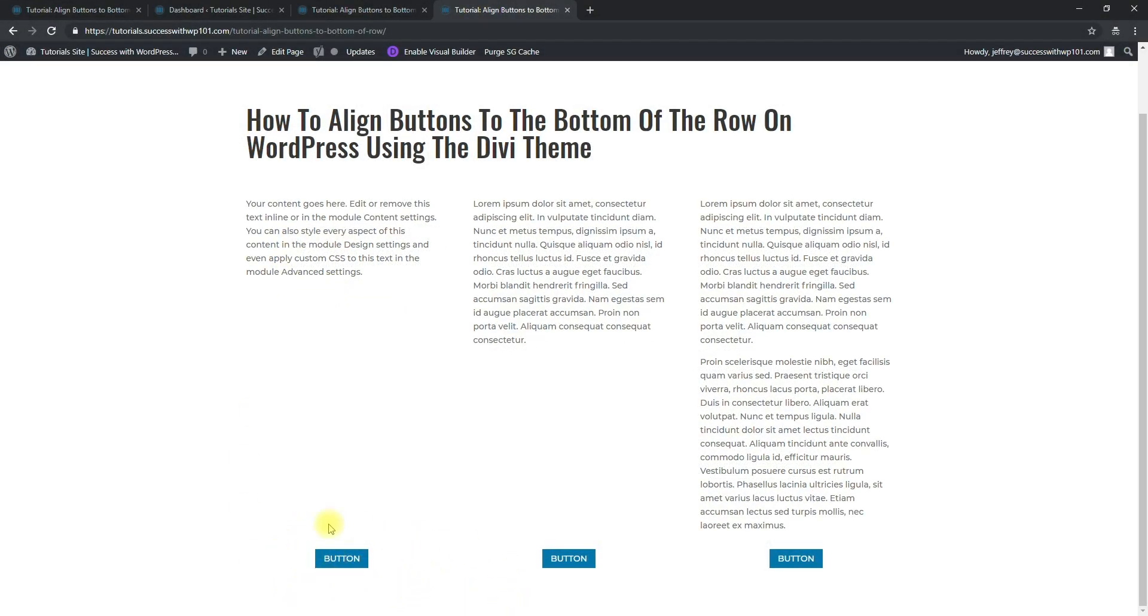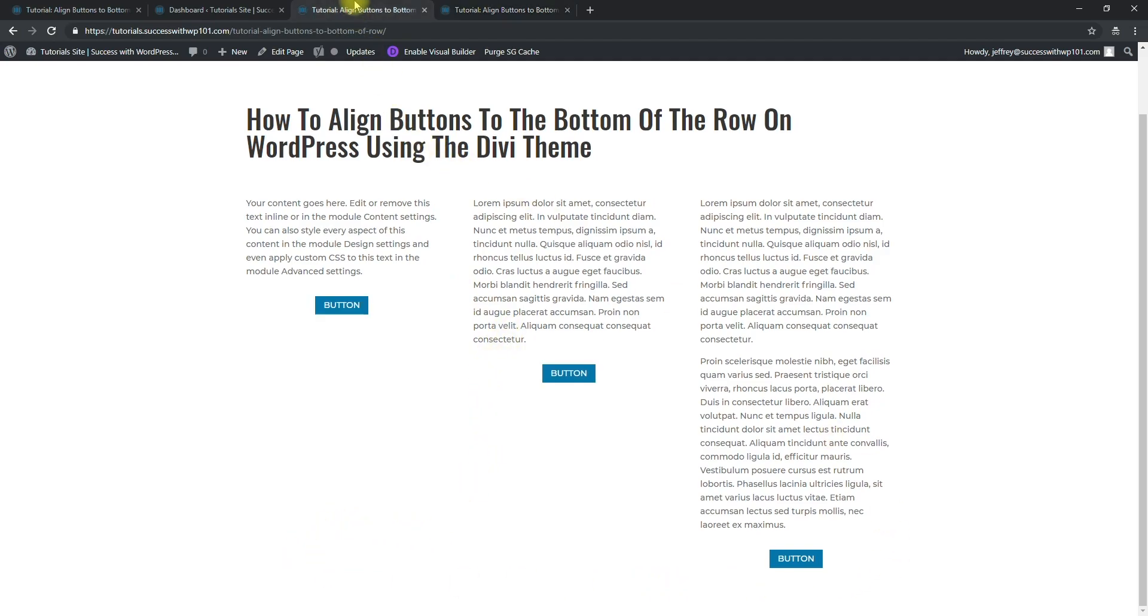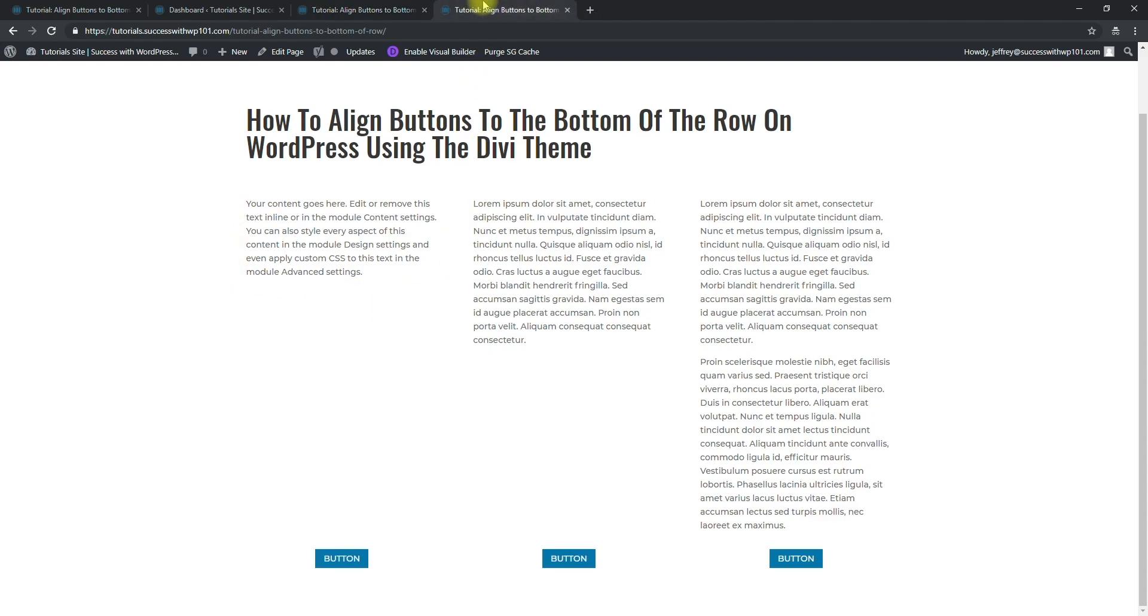You can see all the buttons are at the bottom even though the text modules here have different amounts, but all the buttons are still at the bottom. Normally what we would see is like this. I prefer to use this because it's cleaner, it looks neat.